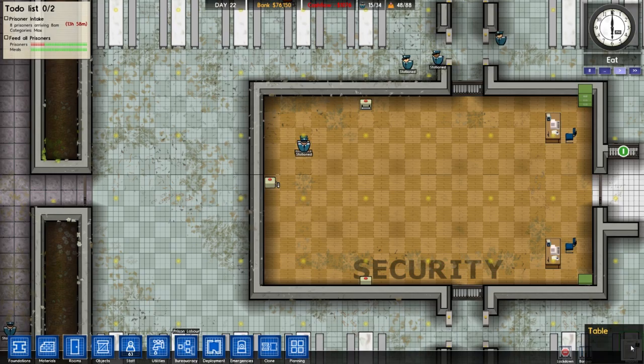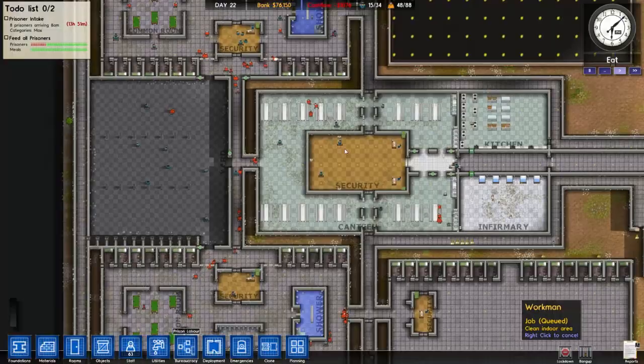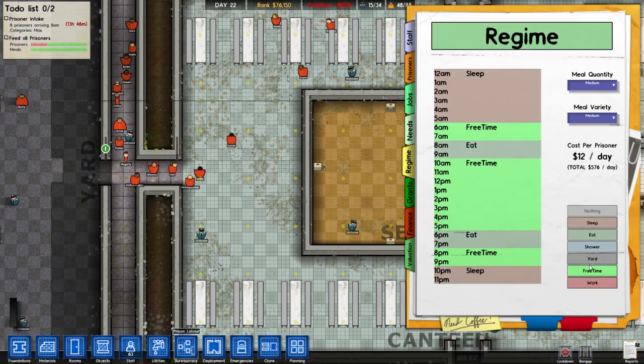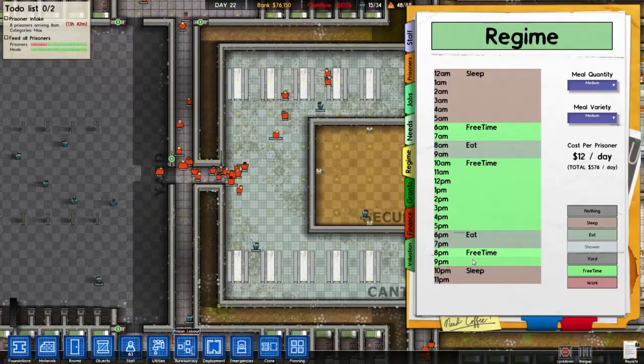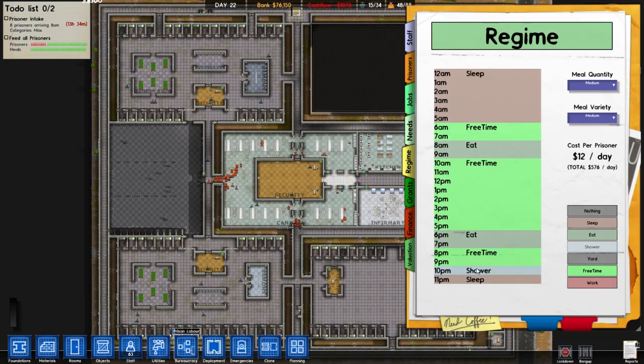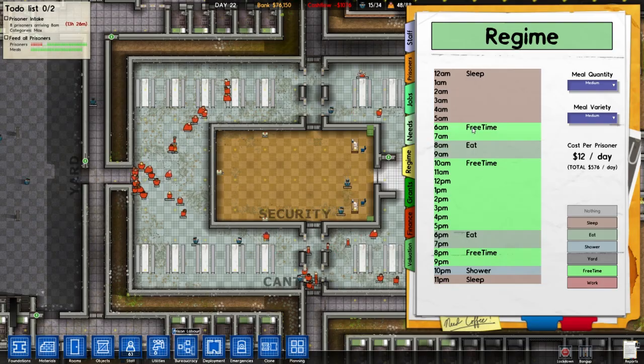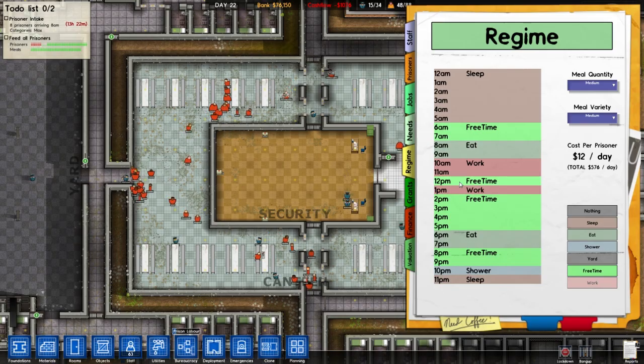From the bureaucracy tab you can see I've already started researching prison labor so we can get the laundry in. It's eat time now. I'll need to change our regime slightly — I'm going to have shower time. I think we'll have it at 10 o'clock and then go to bed, because I don't think they need as much sleep as they're actually getting. Let's cut an hour of sleep and change this time to work, because we need people moving the laundry about.